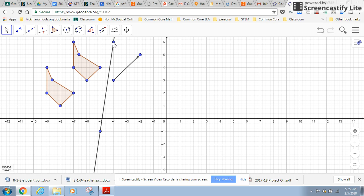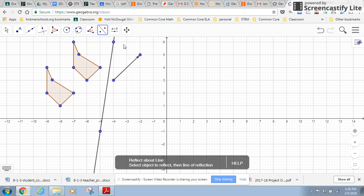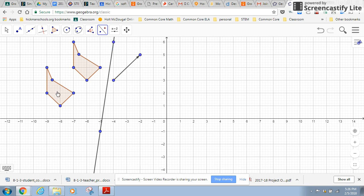So what I'm going to do right now is I'm going to reflect this image across this line. So I'm going to go back to the transformation tools and I can see reflect about a line. So I'm going to hit it and then I'm going to select the object to reflect and the line of reflection. And there it goes.